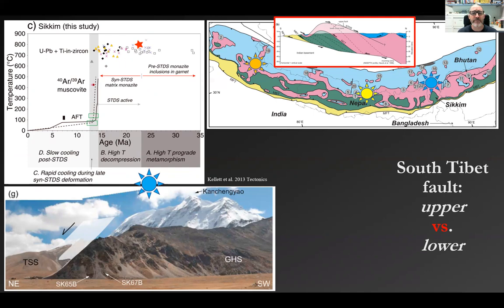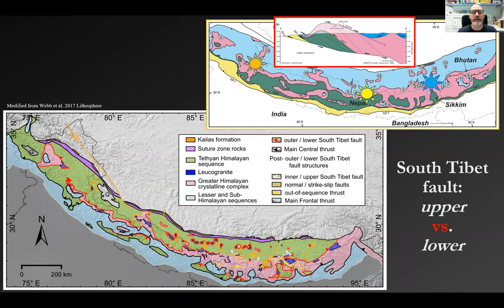It's interesting to note that the map does not distinguish the upper and lower strands, and there's good reason for this — try mapping them along strike: it's really difficult because they're exposed along the range crest and it's impossible to walk the faults. We can use the thermochronological signatures to speculate that the upper, brittle South Tibet fault is restricted to the east-central Himalaya, and we'll come back to explore why later.